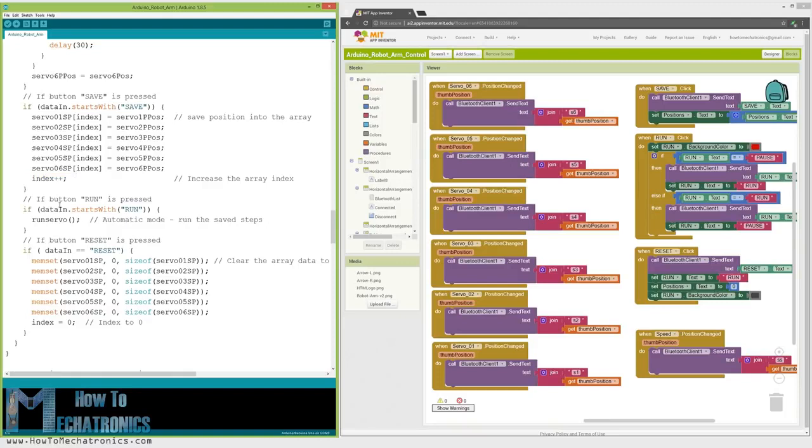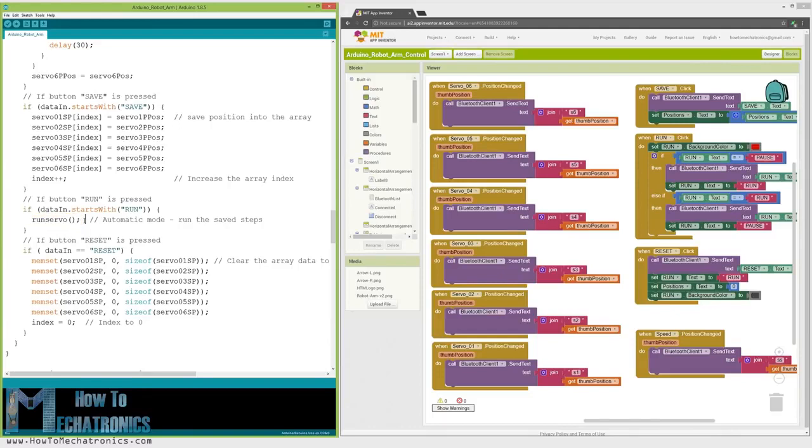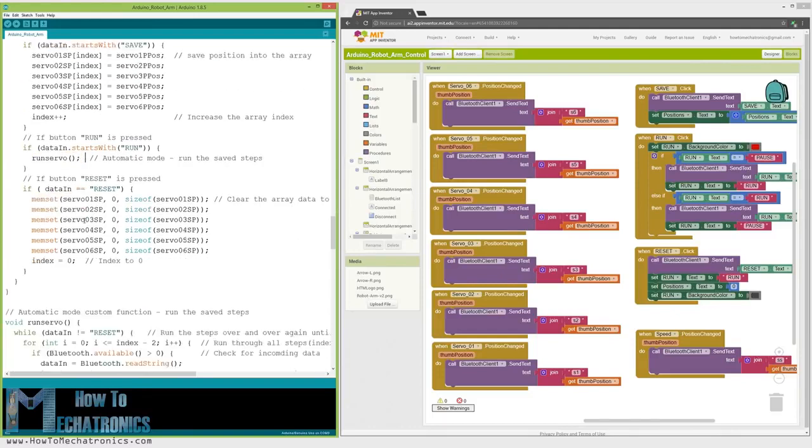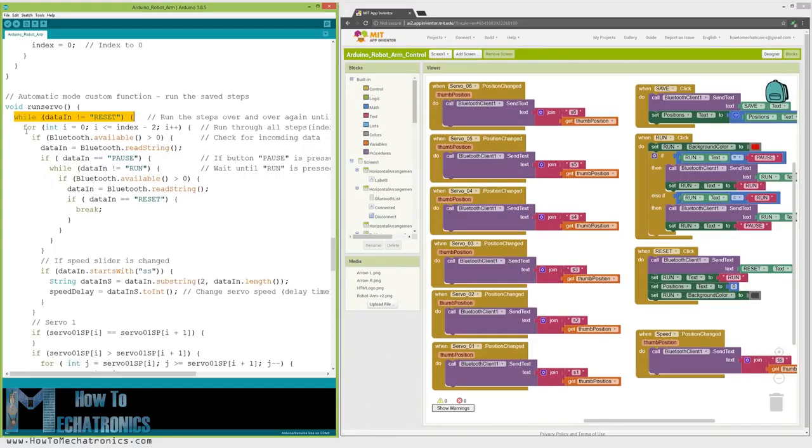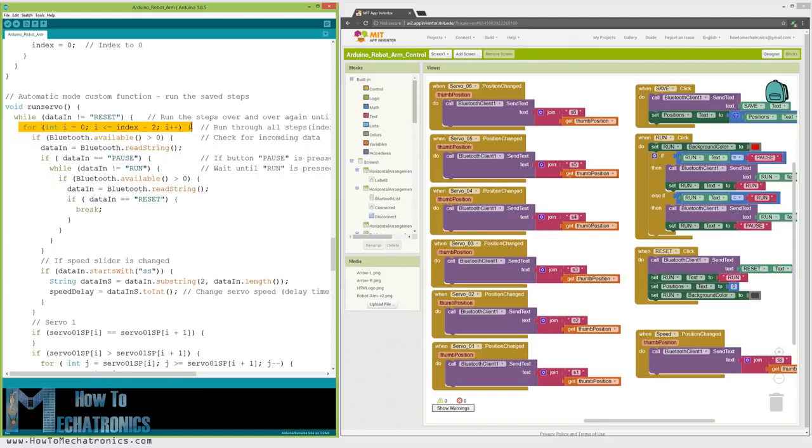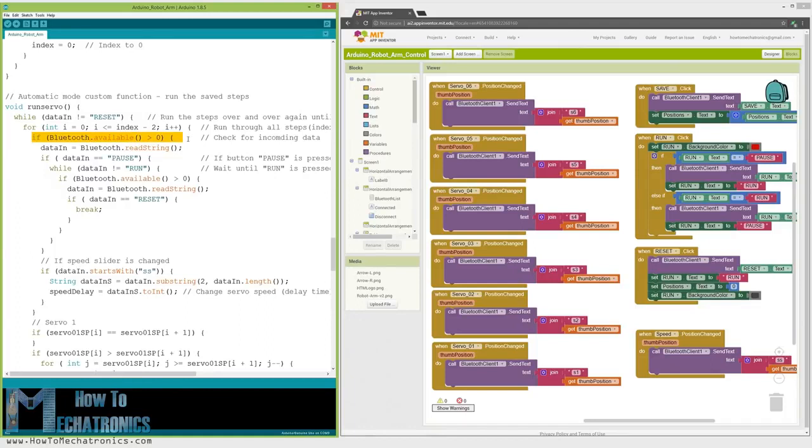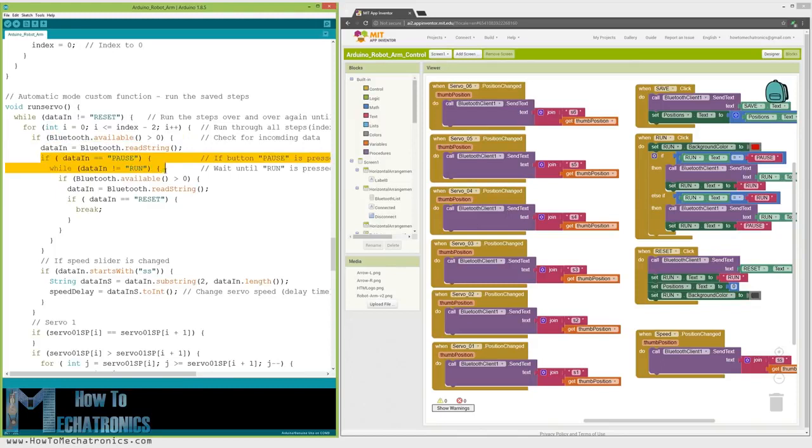Then if we press the Run button, we call the RunServo custom function which runs the stored steps. Let's take a look at this function. So here we run the stored steps over and over again until we press the Reset button. Using the for loop, we run through all positions stored in the arrays and at the same time we check whether we have any incoming data from the smartphone. This data can be the Run or Pause button which pauses the robot and if clicked again it continues with the automatic movements.